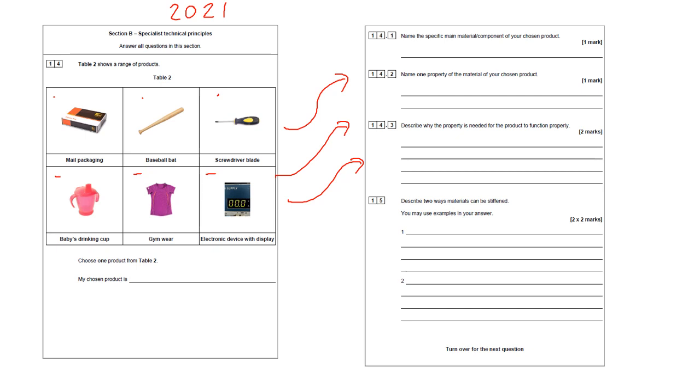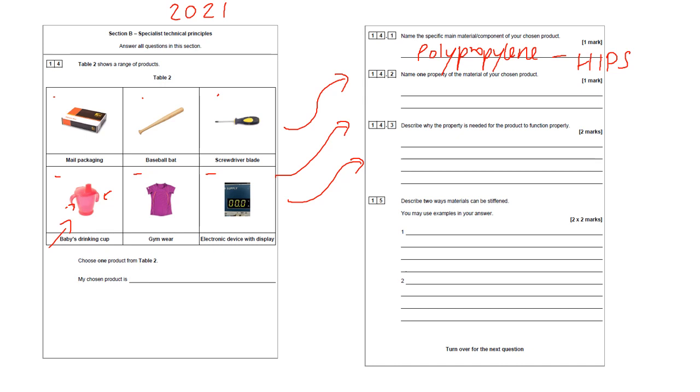So actually, you could if you were confident with the baseball bat or the screwdriver blade or even the cotton T-shirt, you go for it. Like if you could say something like, for example, the T-shirt could be cotton. A property of the cotton is that it dyes easily. That means you can color it easily, change the color to appeal to the user. So that's a textiles answer, even though you're not a textile student. Ideally, you're going to want to choose this one. So my chosen product is the baby's drinking cup. Name the specific main material component for this, because it might need to have slight flex on the little handles, you could do polypropylene or I would say HIPS. Either are two good options.